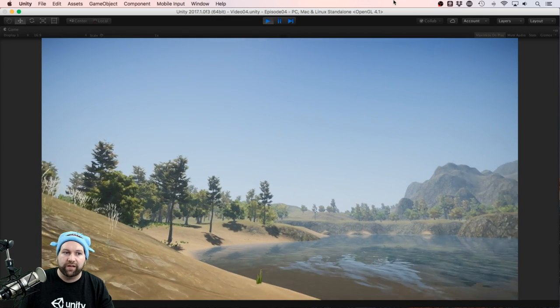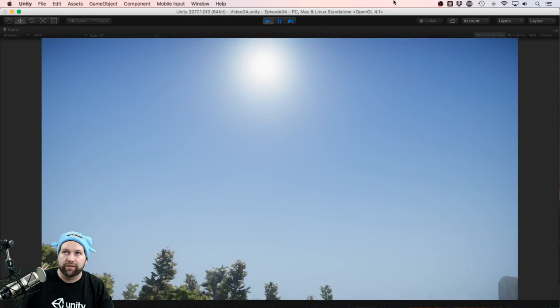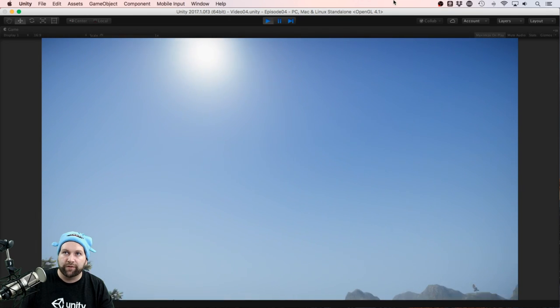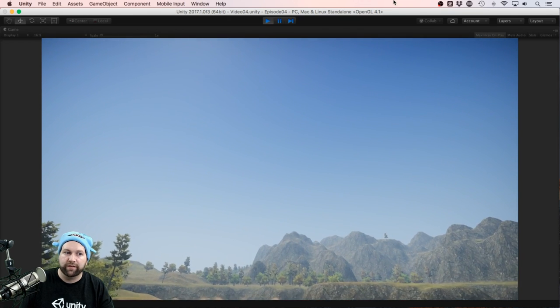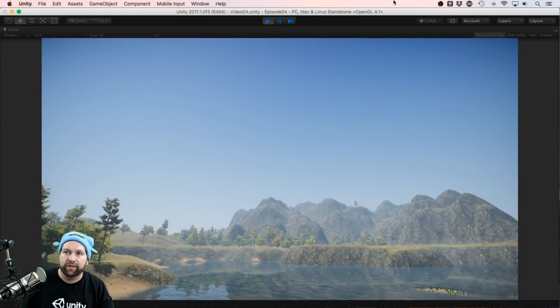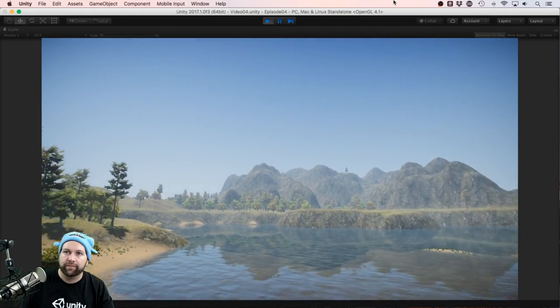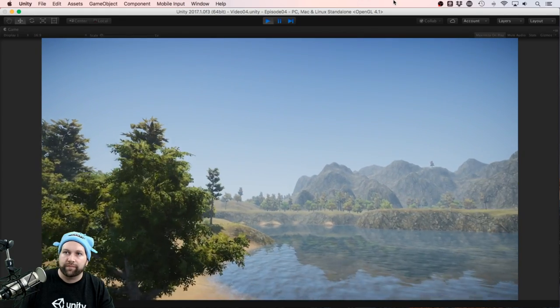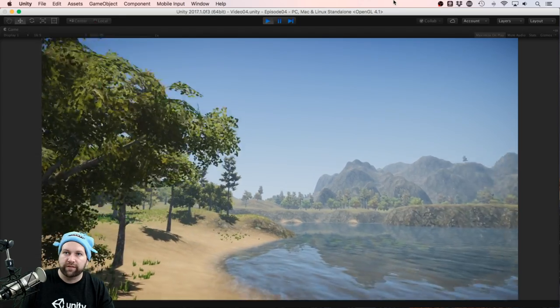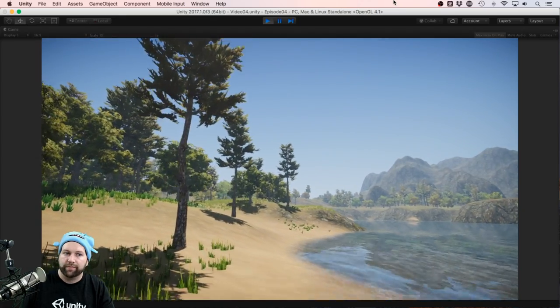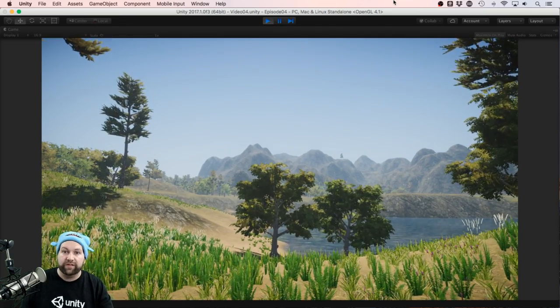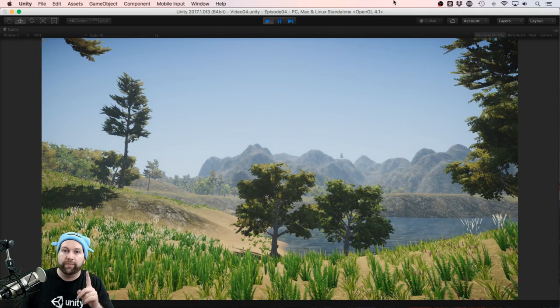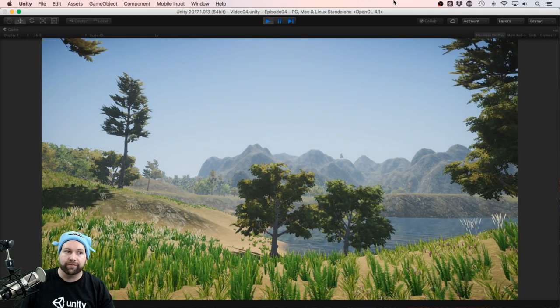So when I run the application, we now have an Enviro environment. We can already see the sun's moving across the sky, because the time scale is rather fast at the moment. There's a little bit of haze, but mostly it's a clear sunny day. But once again we only pressed one button to do all that, which is pretty cool.